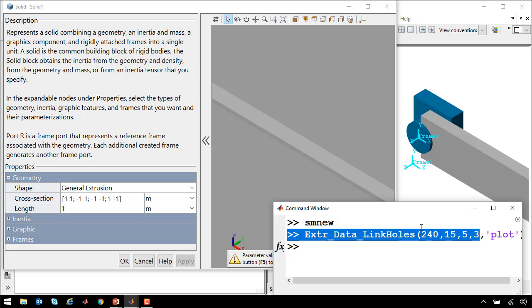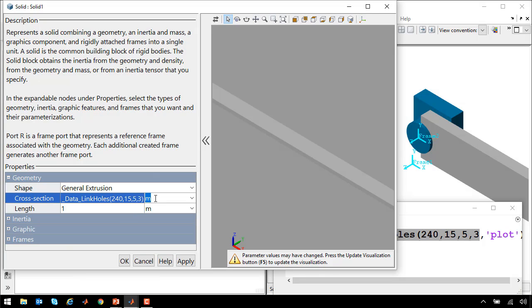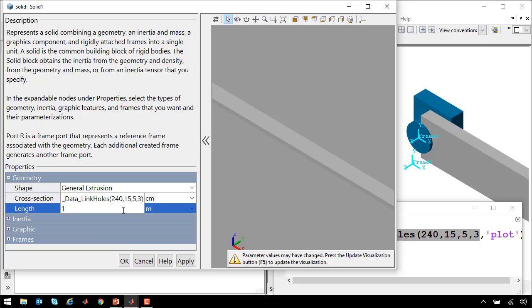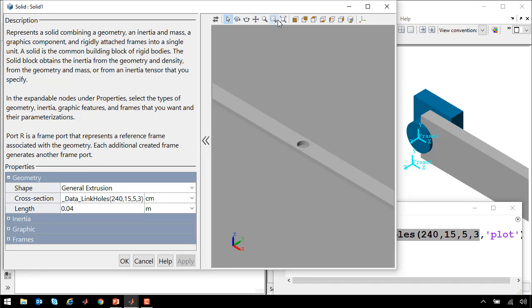So I'll simply copy this code or this MATLAB function and place it in the cross-section portion of our user interface. This is all in units of centimeters. And we need to make the length or the depth of this 4 centimeters. So we'll set that to 0.04. If I press F5, you can see that our link has now been defined and it has our three holes.